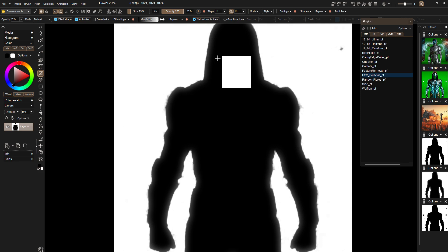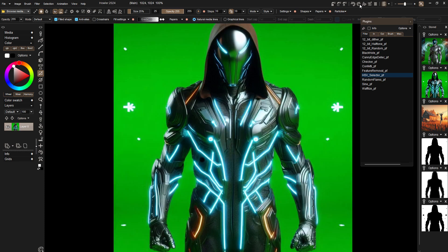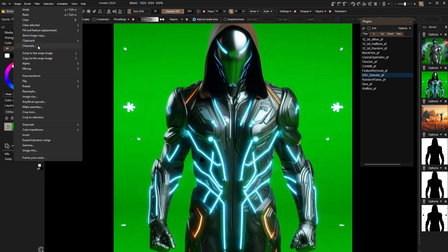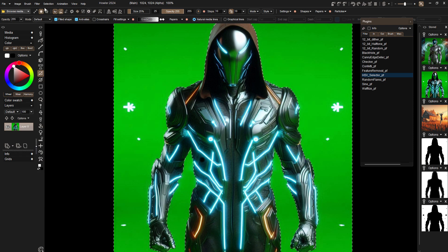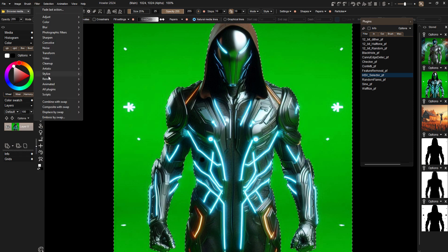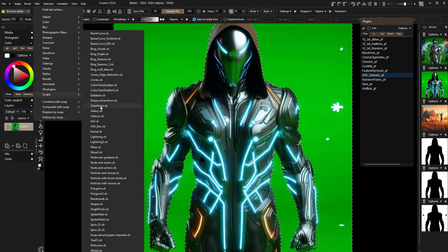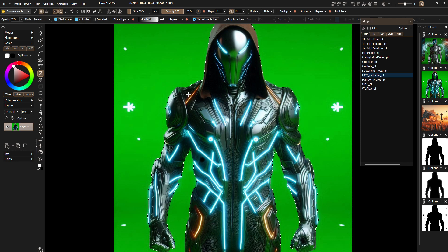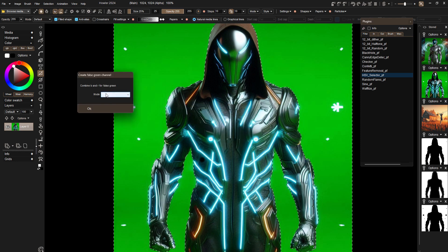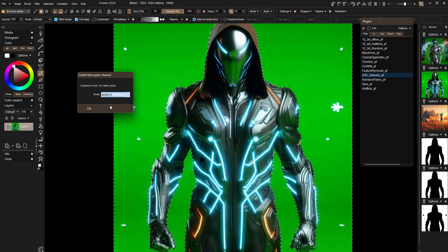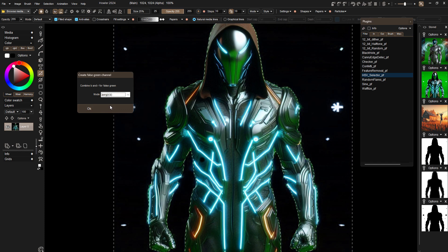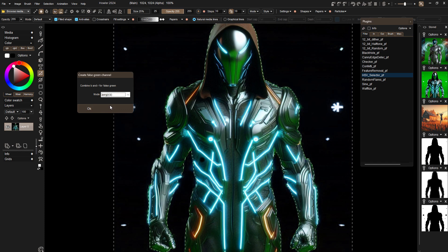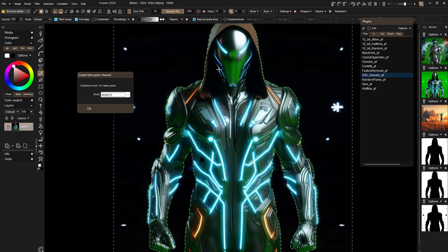I will go back here and there's an option under image to under I think alpha to copy swap image to selection. That becomes our new selection. And now we can go to that script that we had before. Maybe let's see script and go to false green. Select the combined mode. And there you go. That is getting rid of our green screen while protecting the rest of this image by using the alpha channel.